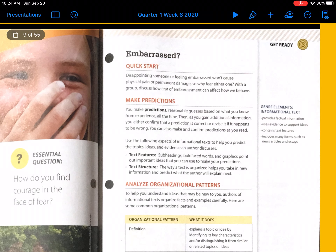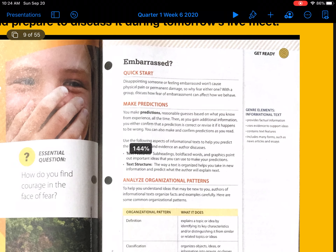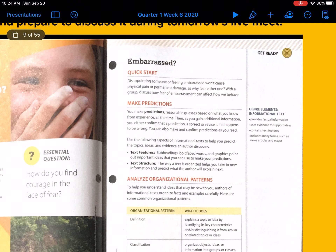Make predictions. You make predictions — reasonable guesses — based on what you know from experiences all the time. Then, as you gain additional information, you either confirm that a prediction is correct or revise it if it happens to be wrong. You can also make and confirm predictions as you read.